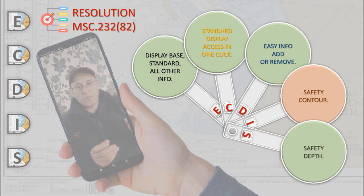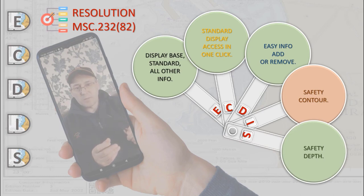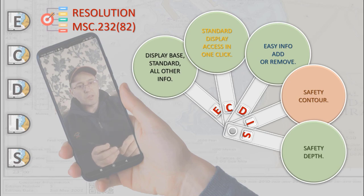It should be possible for the mariner to select safety depth. ECDIS should emphasize sounding equal to or less than the safety depth when every spot soundings are selected for display.